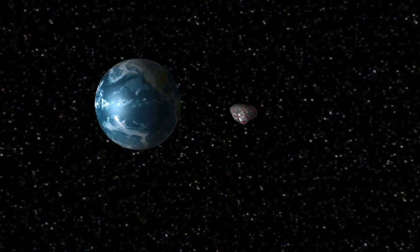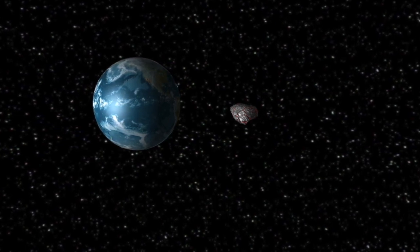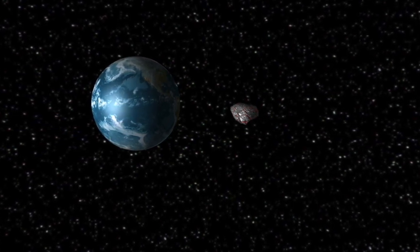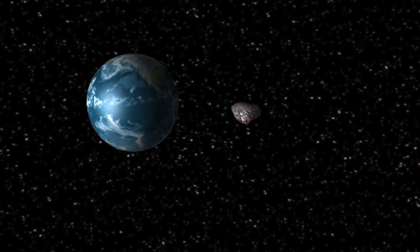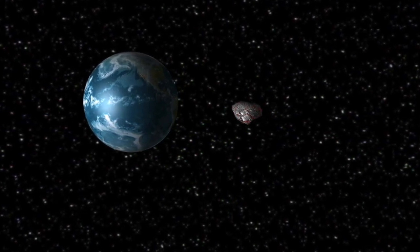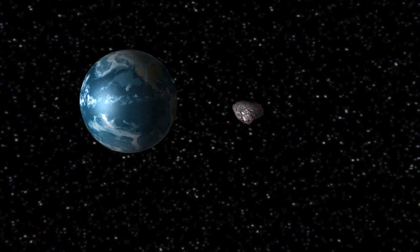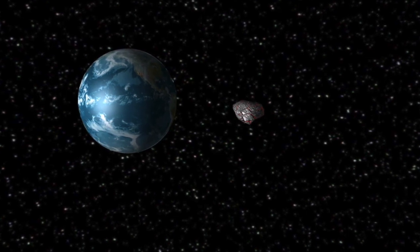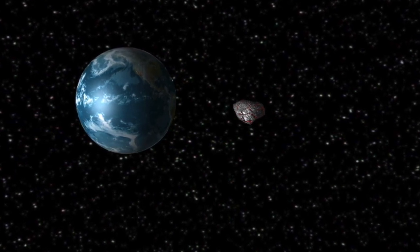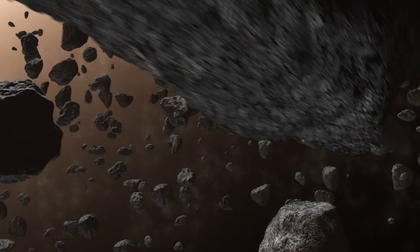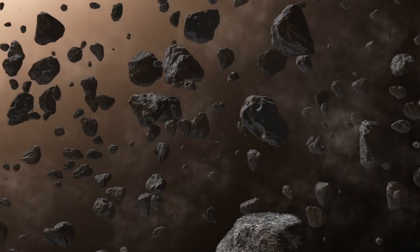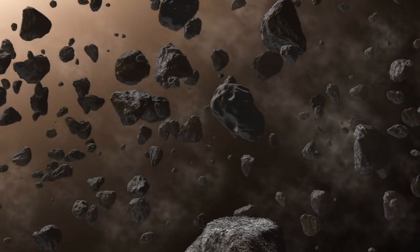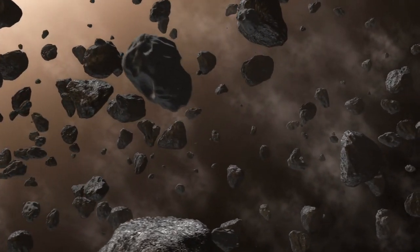The 2008 TC3. On October 7th, 2008, an asteroid entered the Earth's atmosphere and exploded 37 kilometers above the Nubian Desert in Sudan. Scientists estimated that the asteroid had a diameter of 4.1 meters and weighed more than 80 tons.